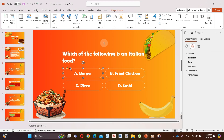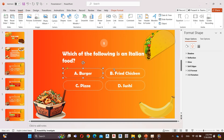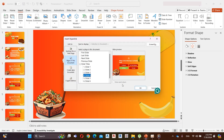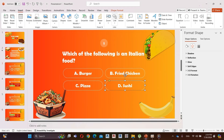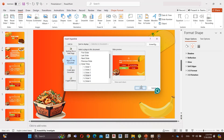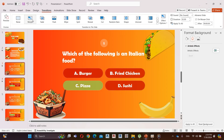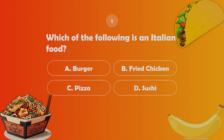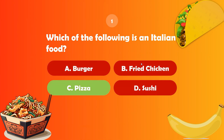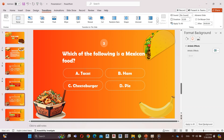Go to the third slide and link these answers to the fourth slide. Now hold Control and select the third and fourth slides, and add morph transition to both slides. It's amazing — once I click the answer, it automatically shows whether it's correct or wrong. Follow the same procedure for the second question.